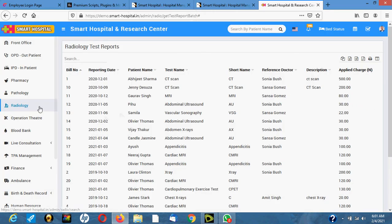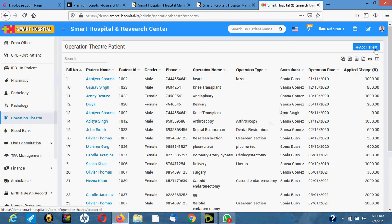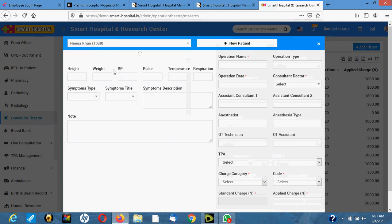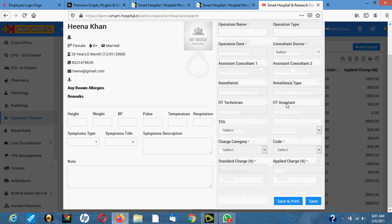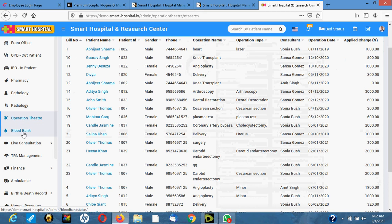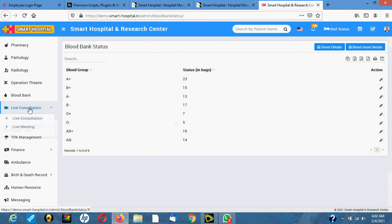For the operation theater, you add the patient, the type of operation they're going to have, the consulting doctor, and register all charges including what the person is going to pay. The same applies to the blood bank. There's also live consultation — if hosted online, you can use Zoom or Google Meet to consult with a patient at home via video.